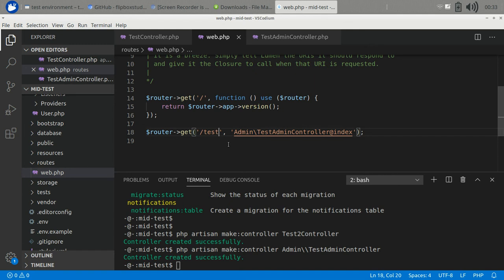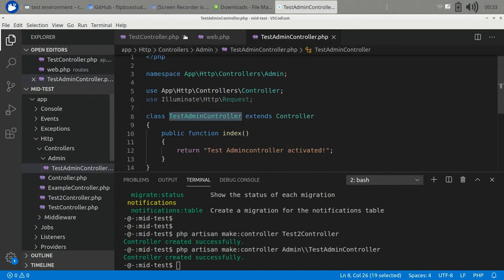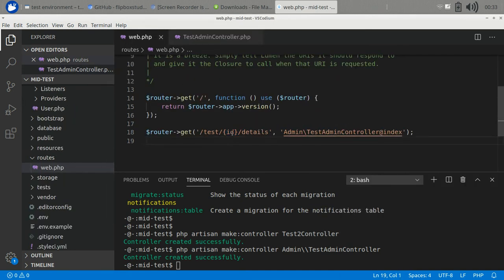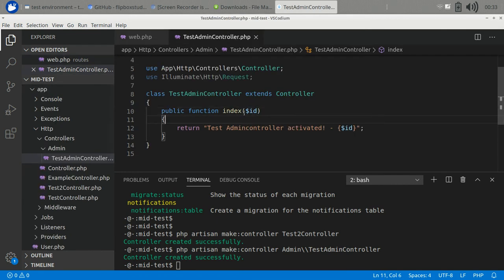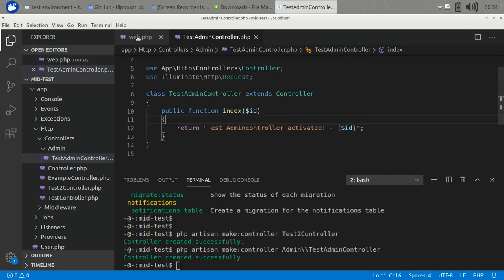We can also pass parameters to the route. Define them under curly braces - let's add 'id' and 'details'. To access these parameters in the controller action, declare them as function arguments after any injected classes. For example, passing test/45/bcm will give you the id and name parameters which you can then print.